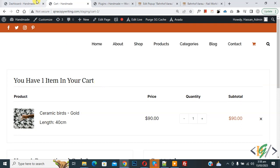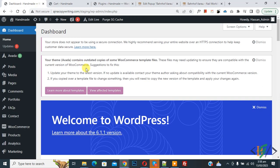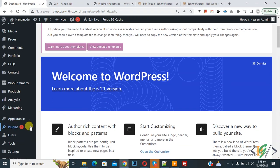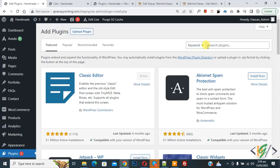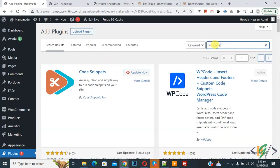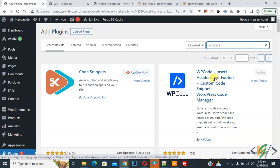Now go to dashboard, on left side you see Plugins, so click on Add New. Then insert plugin, write WP Code. This is the plugin WP Code insert header and footer we will use.